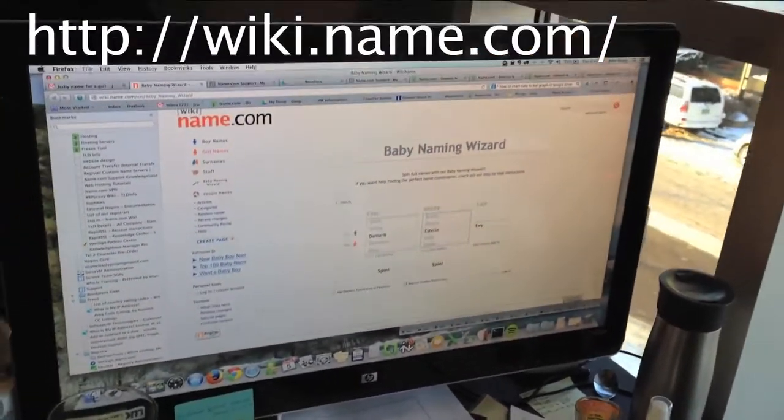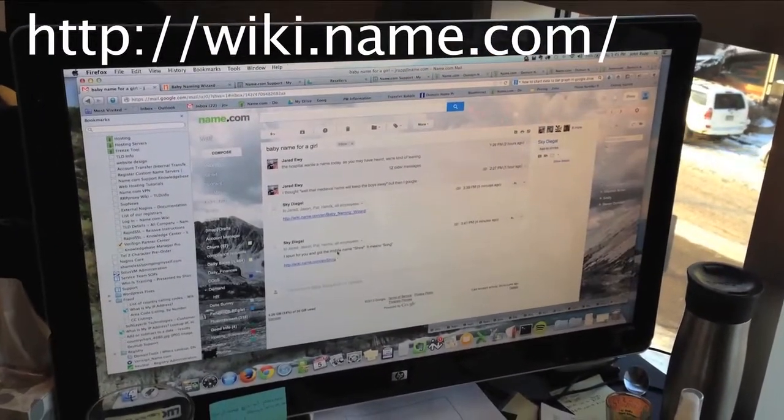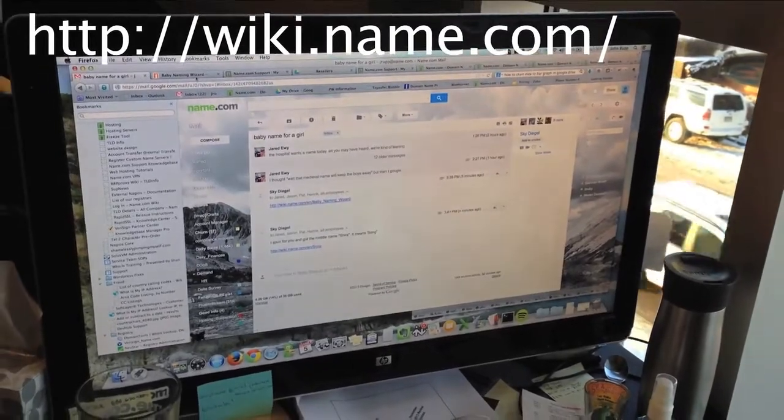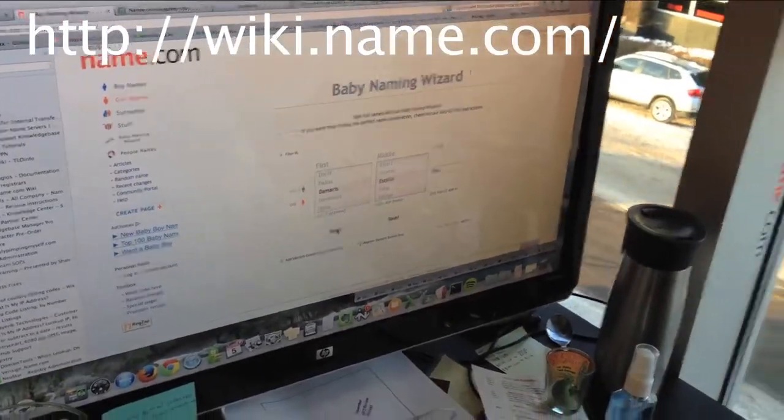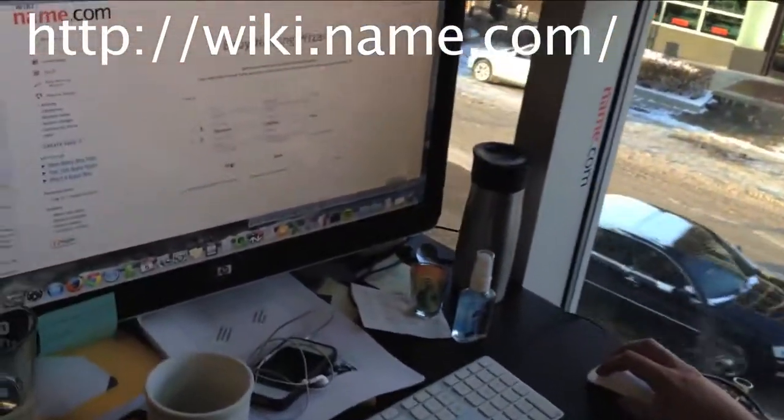Oh, you already got Damaris? No, I sent you, I got a different one for you. Shira. Shira. Oh, I didn't see it. It means song in African somewhere. It means song. Oh, that's pretty awesome.